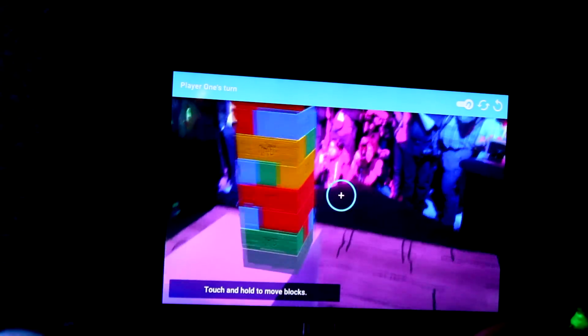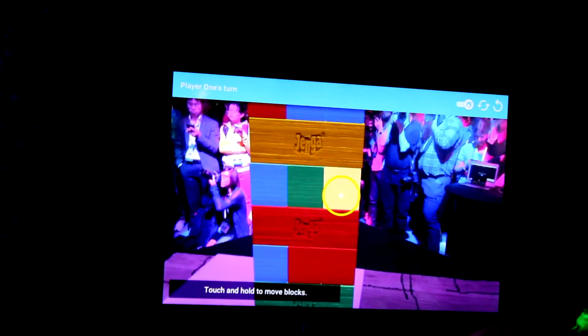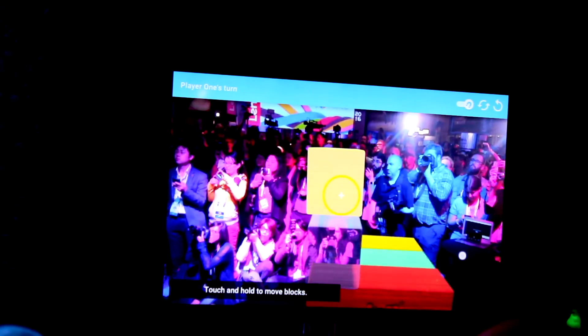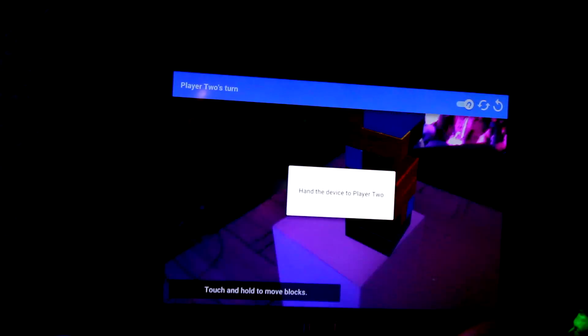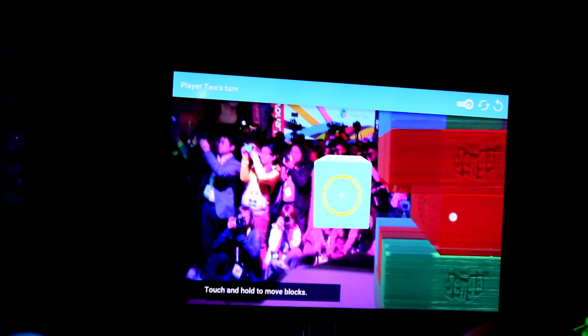Are you ready to play? I'm going to lean forward, get up close to the tower, and grab a piece. The shadow gives me a suggestion on where I should drop it. I'll hand it to Kate now. Kate was actually practicing quite a lot right before the show, so she's already developed a much more sophisticated technique than I have.